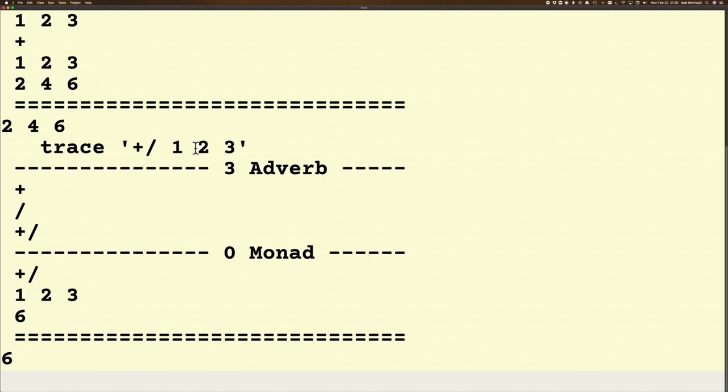So it skips over this whole argument here and says, oh, first rule I can apply is an adverb rule. And that adverb rule says here's my verb, here's my adverb, and here's the new verb that's created. So now I've got this new verb.